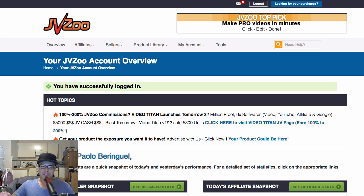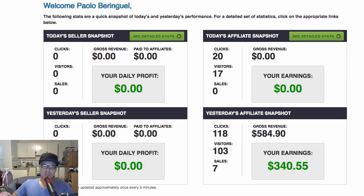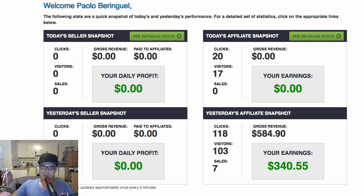This is the main dashboard of JVZoo. Most affiliates who are new to JVZoo tend to be confused about how to navigate inside JVZoo. There are two parts inside JVZoo. The left part is for the sellers — we are not sellers, we are affiliates, so don't worry about the left part. The right part shows today's affiliate snapshot and yesterday's affiliate snapshot. Once you start getting sales, you will see the number of clicks and the number of visitors.